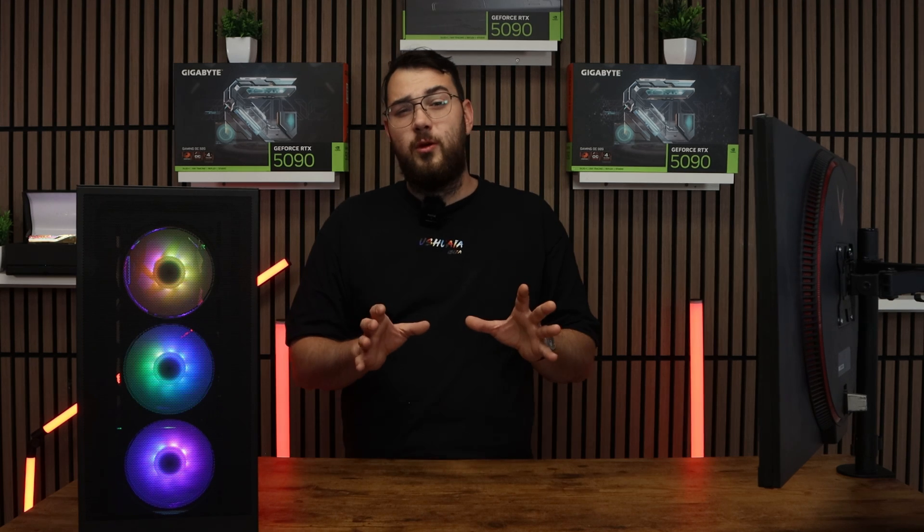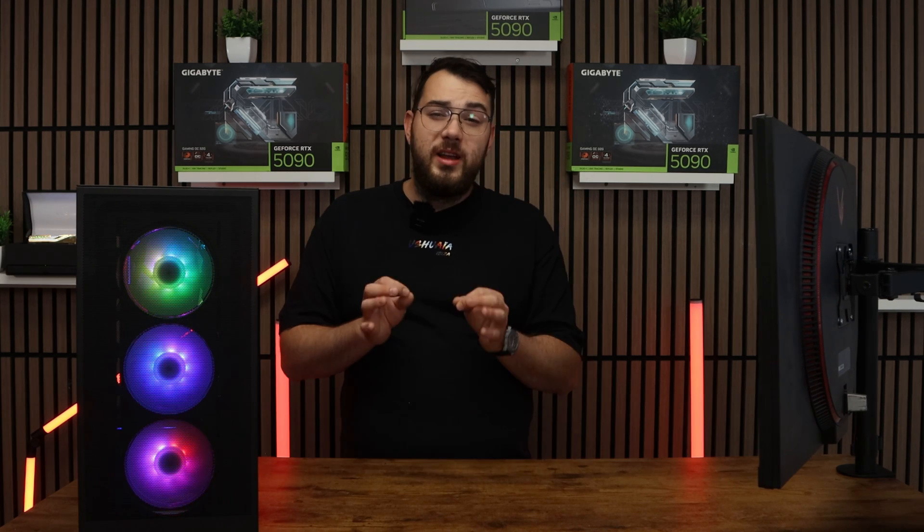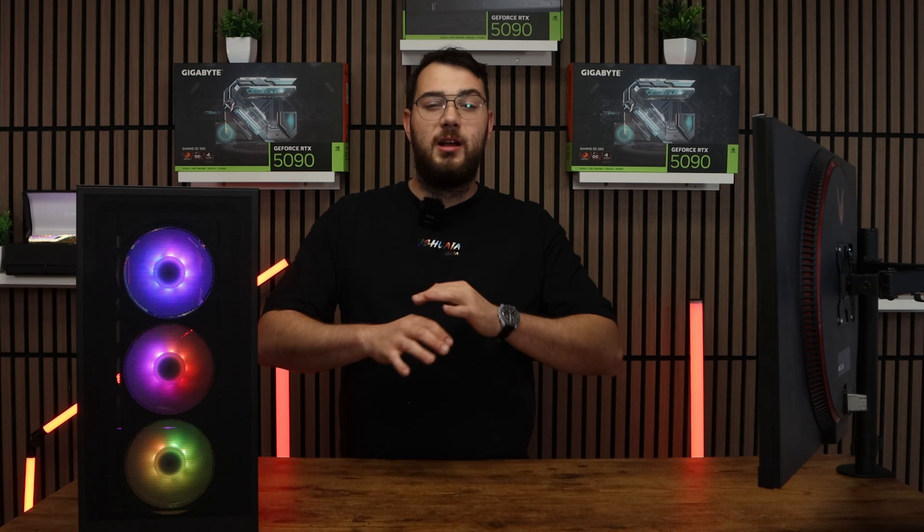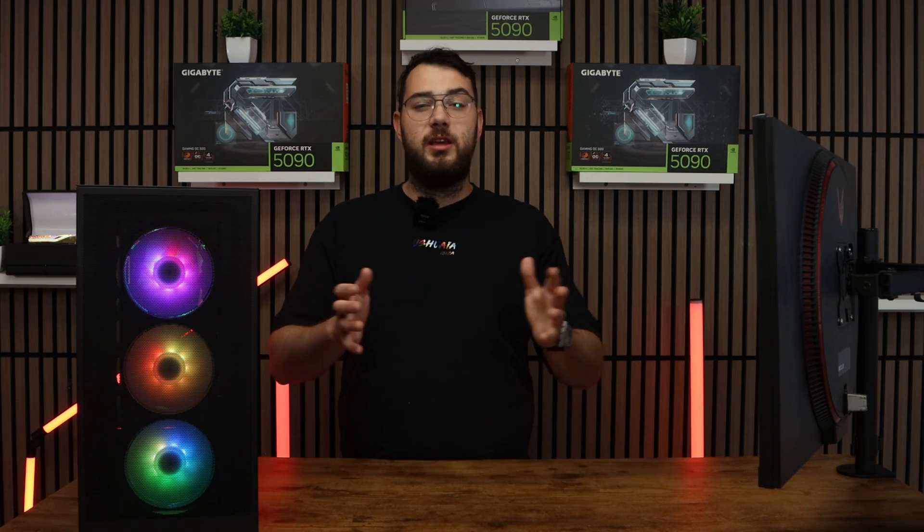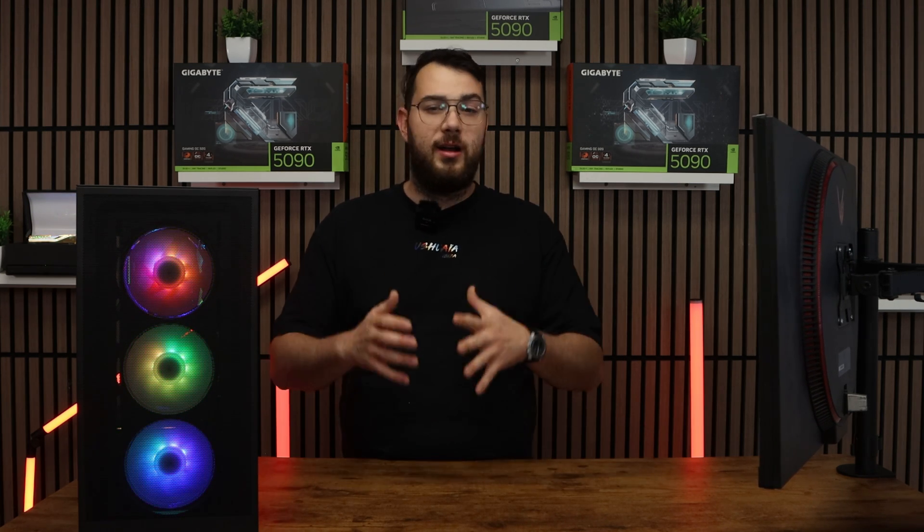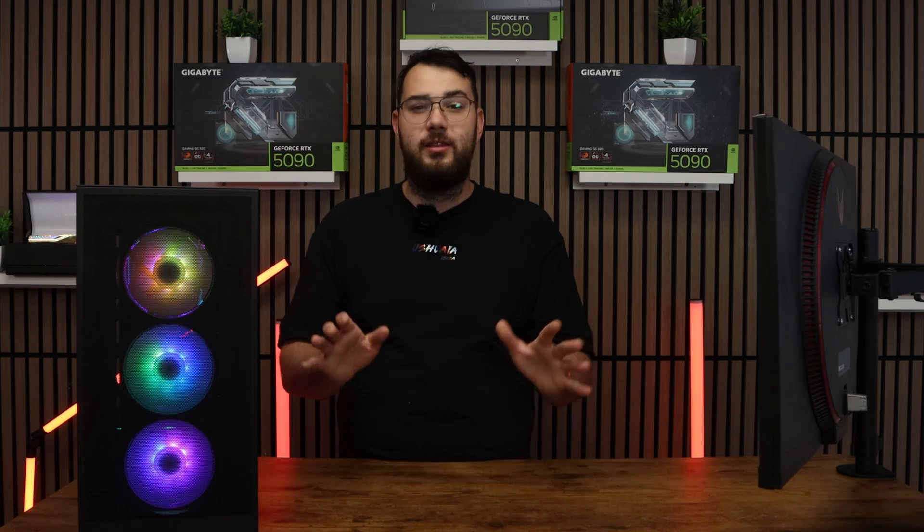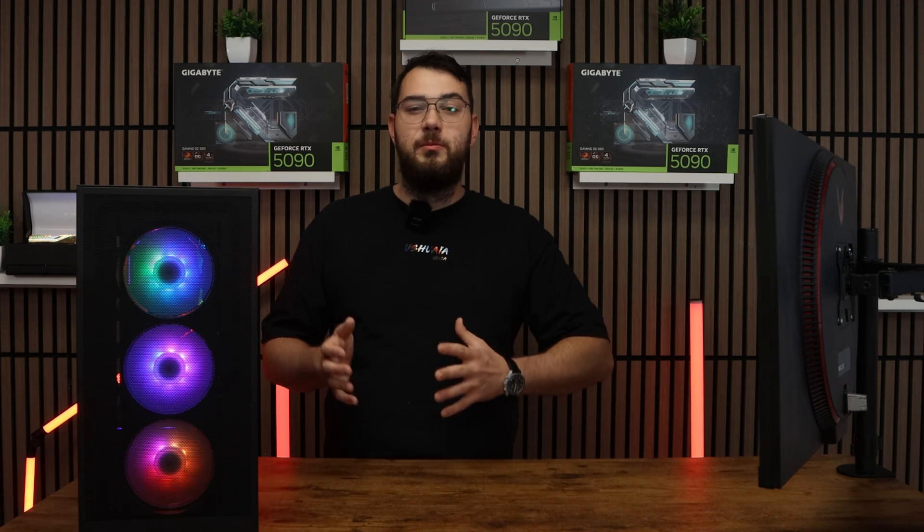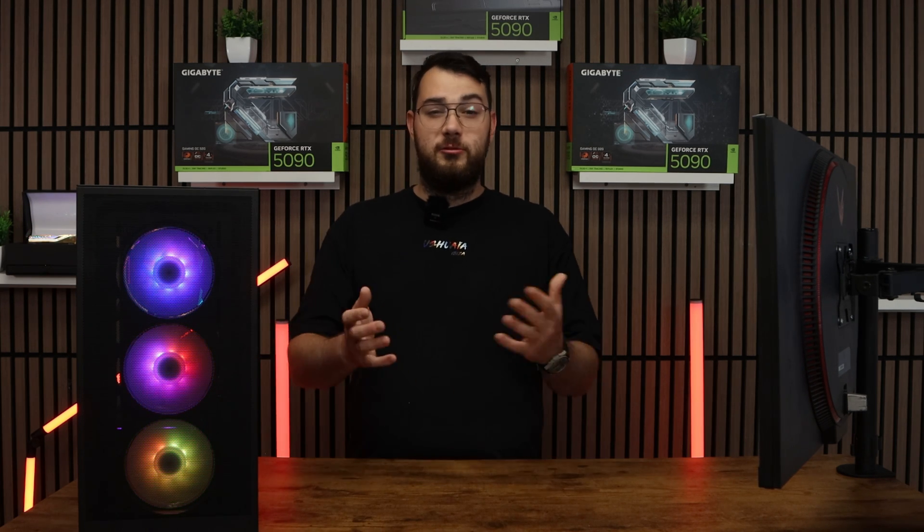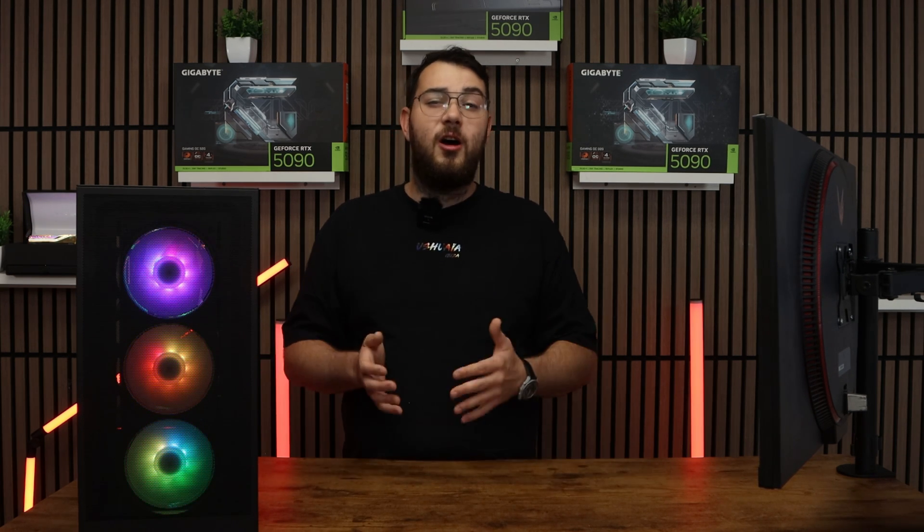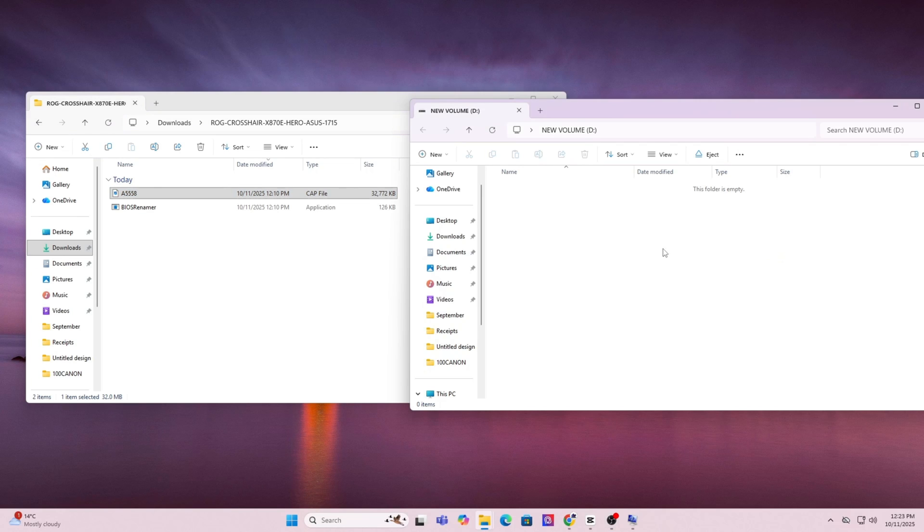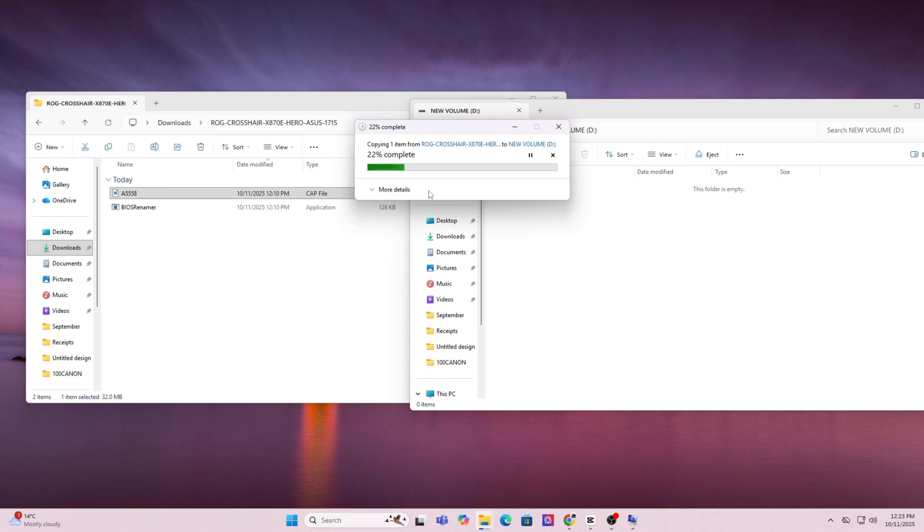Just as a brief warning this will erase everything on your drive so make sure you back up anything that you need or any important files, photos, anything like that. Once the format is done you can now go ahead and copy and paste the BIOS file you downloaded directly onto the USB. Don't put it in any folders, just keep it in the main directory.